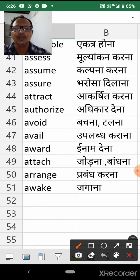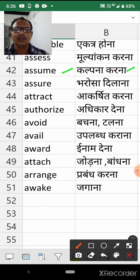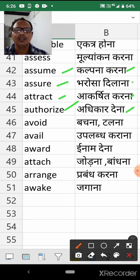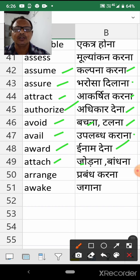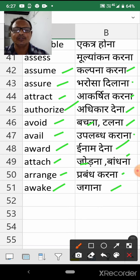Assume. Assure. Attract. Authorize. Avoid. Avail. Attach. Arrange. Awake — Jagan.